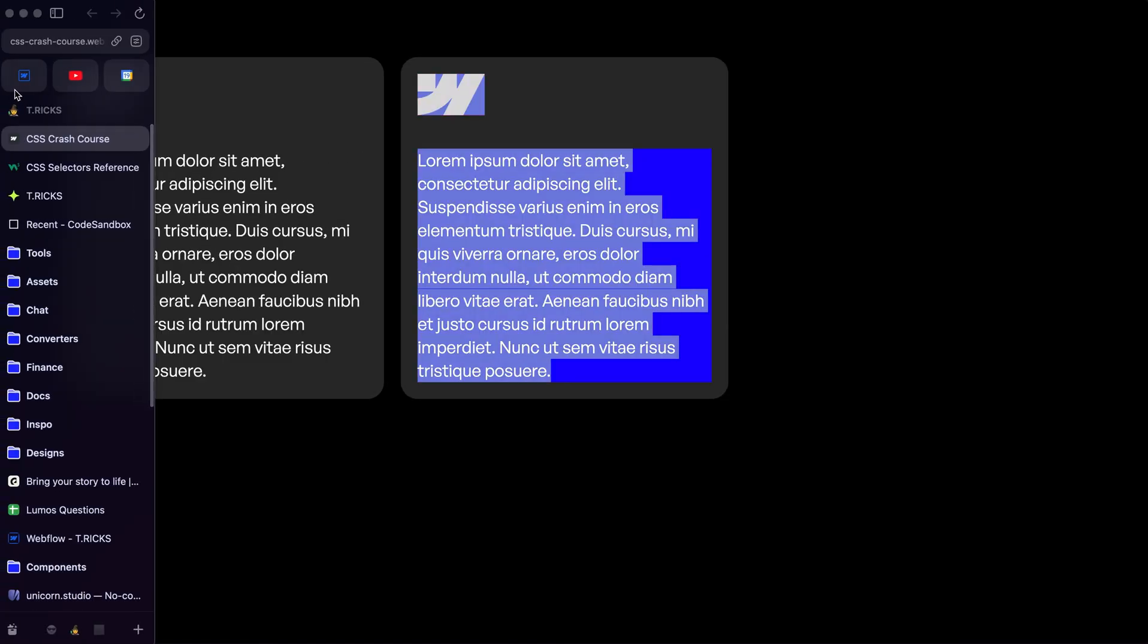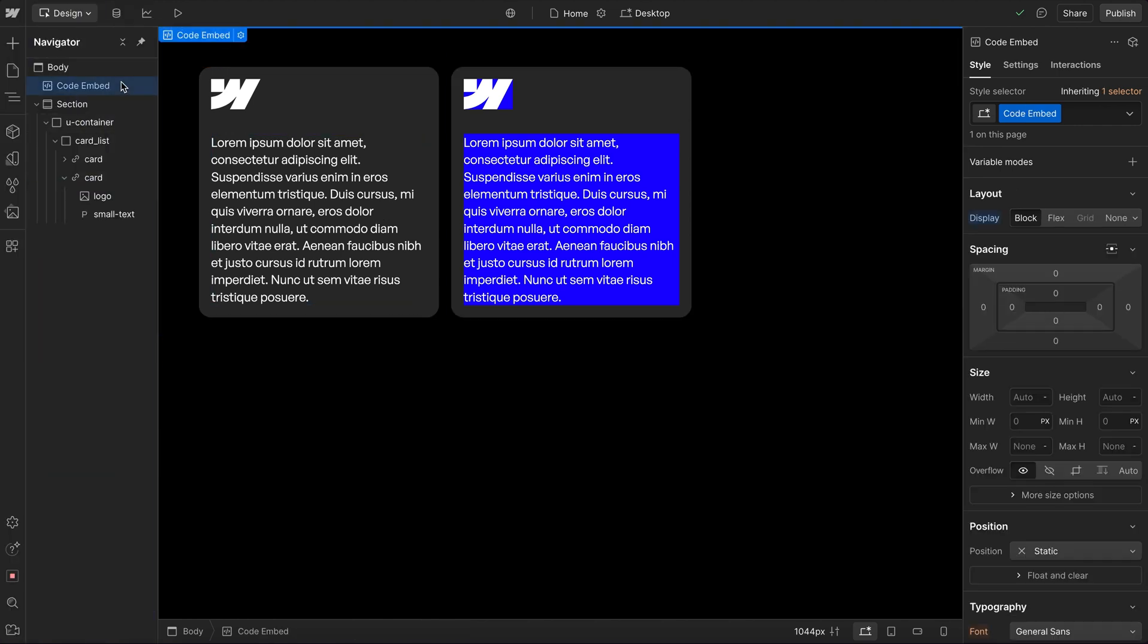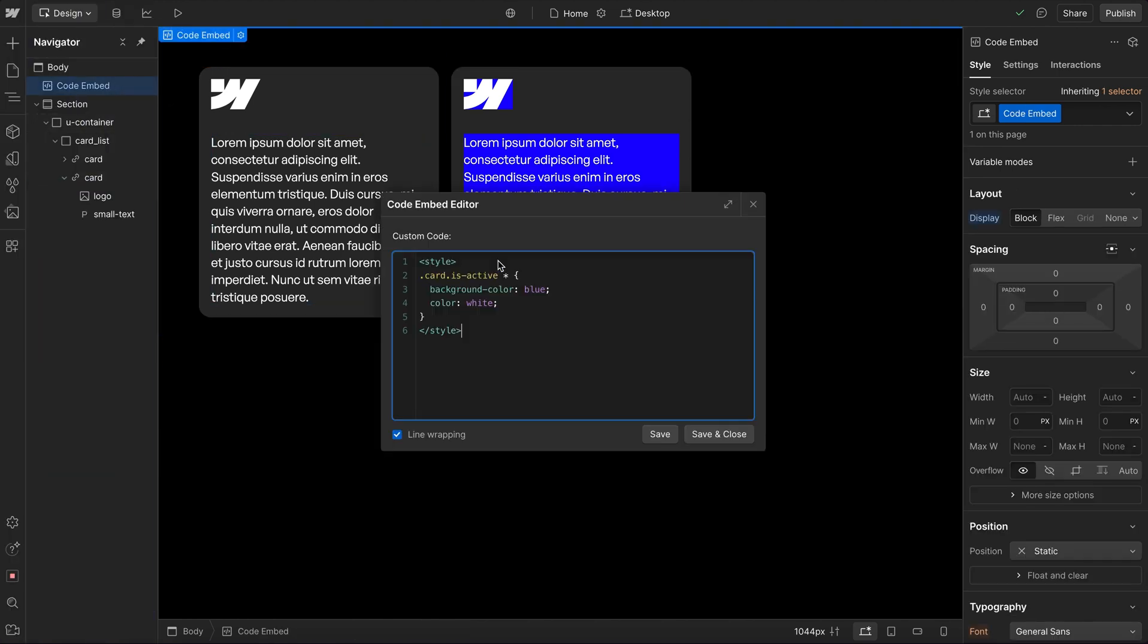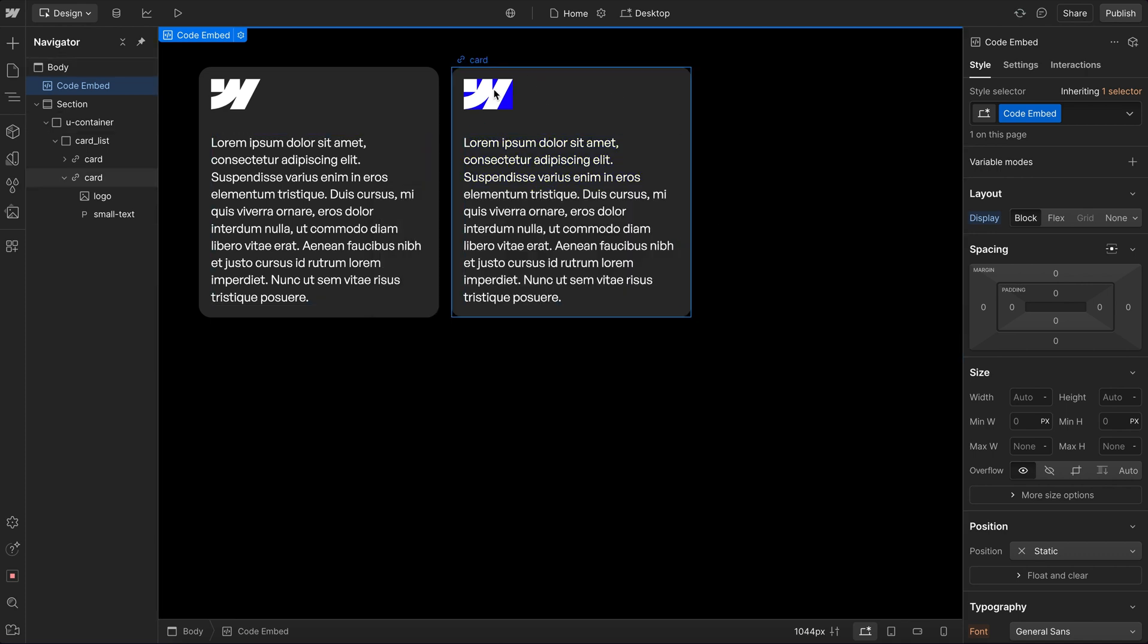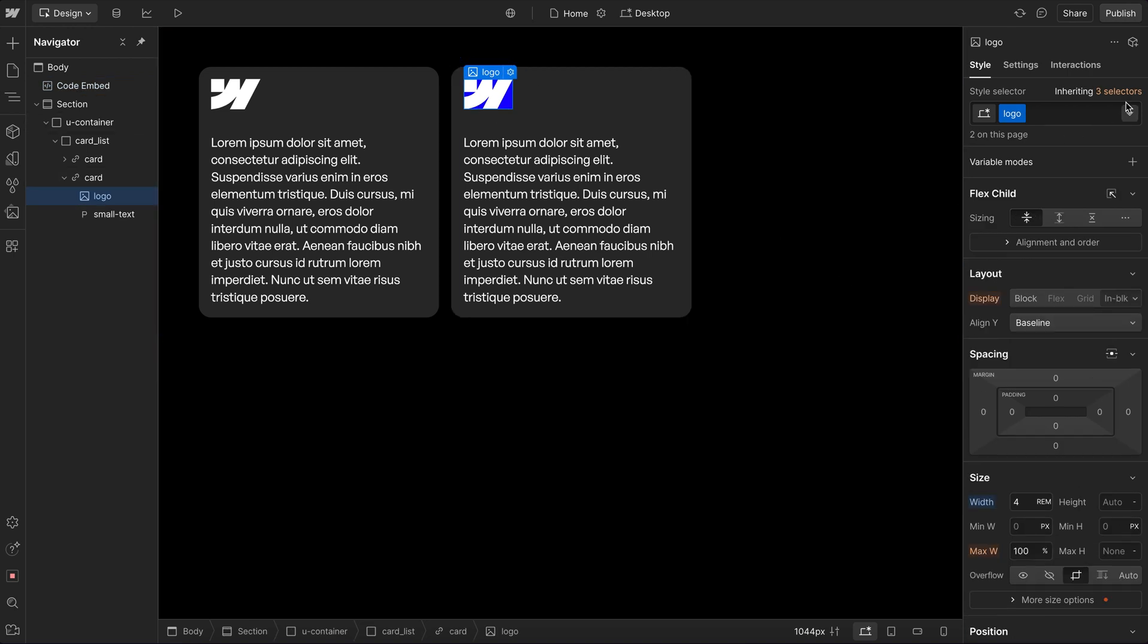Now if we want to target by tag, we just simply type in that tag name. So we don't have to include a period in front of this, just IMG. And so we're targeting the images inside of the active card. So by saving that, we don't even need to have a class on this for it to apply. This is similar to how Webflow can allow us to target all images or all links.